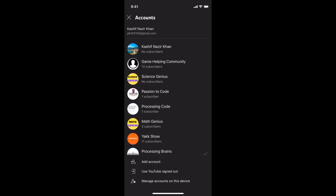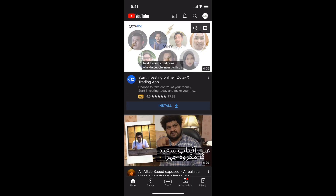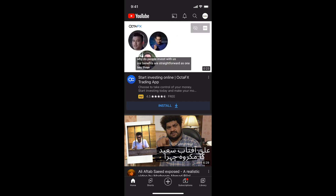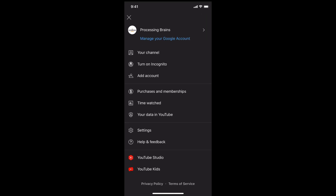The second thing is that you want to log out of the email account. In case if you want to log out from YouTube, simply go and tap on this profile icon, then tap on Manage your Google account.